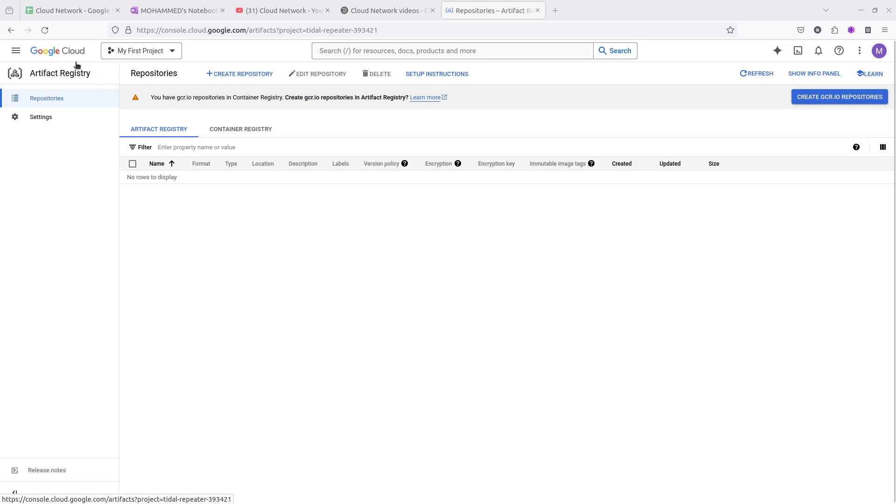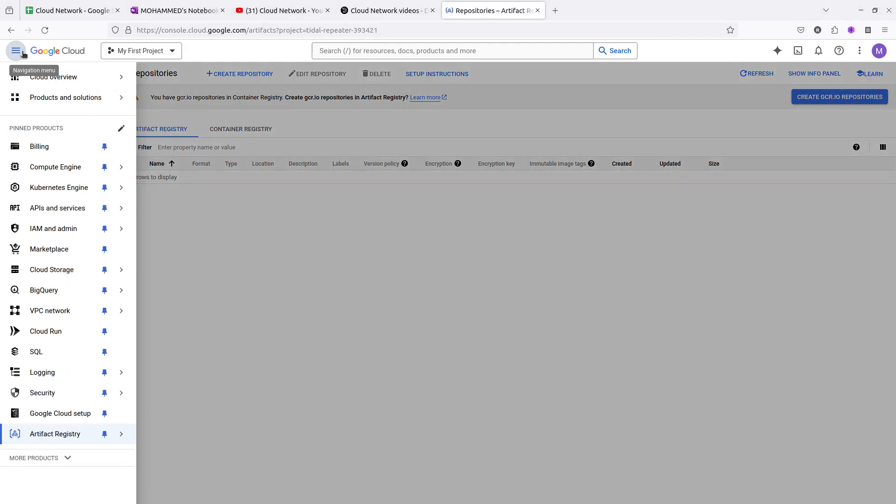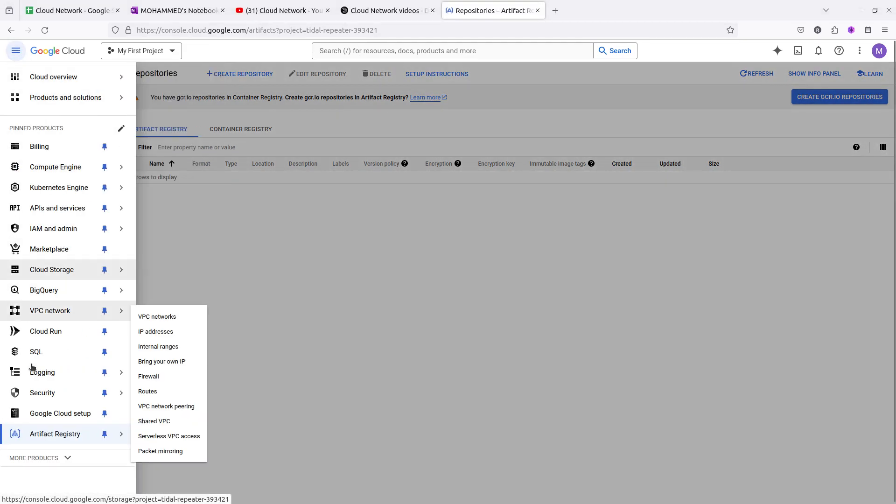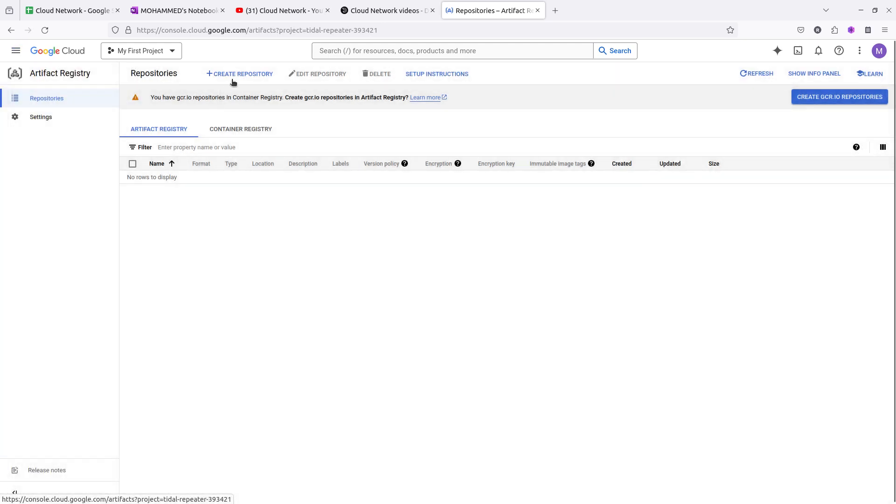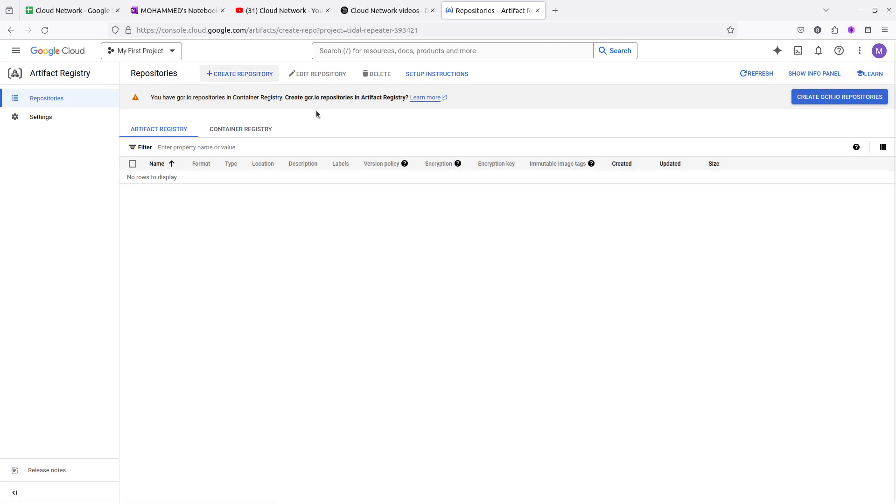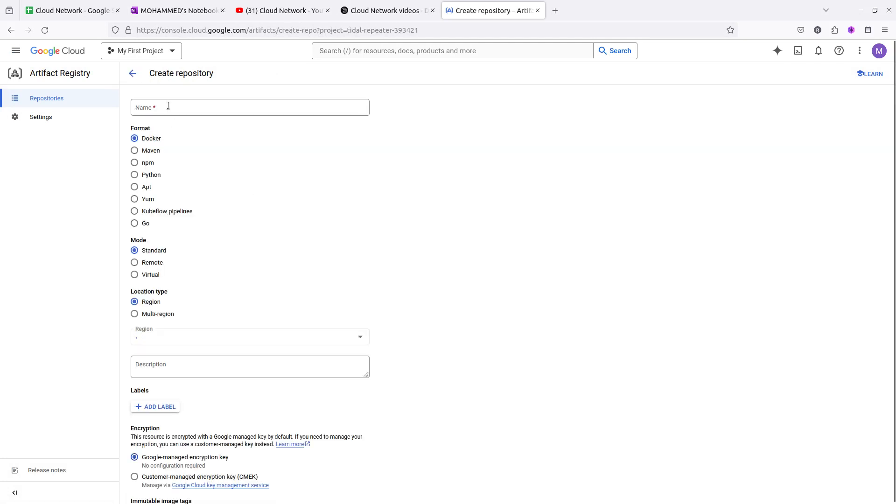This is the artifact registry. Click on the left side where you can find the artifact registry repository. You need to click on create repository and give a name here, like I'm giving the name Docker for storing the image.